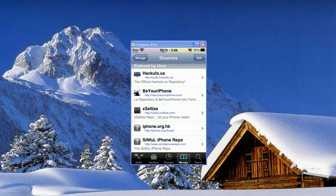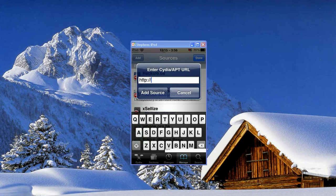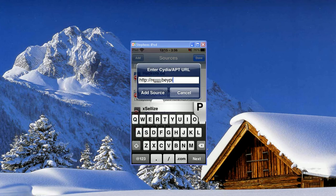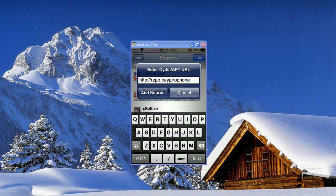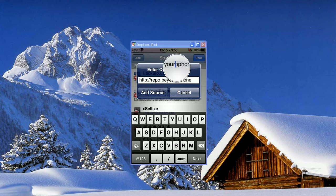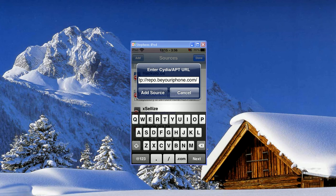So if you already have this you don't have to do it, but if you don't you're going to hit Edit, Add, Repo.BeYouriPhone. Oops messed up. BeYouriPhone.com forward slash. So it should look like that and you'll hit Add Source.